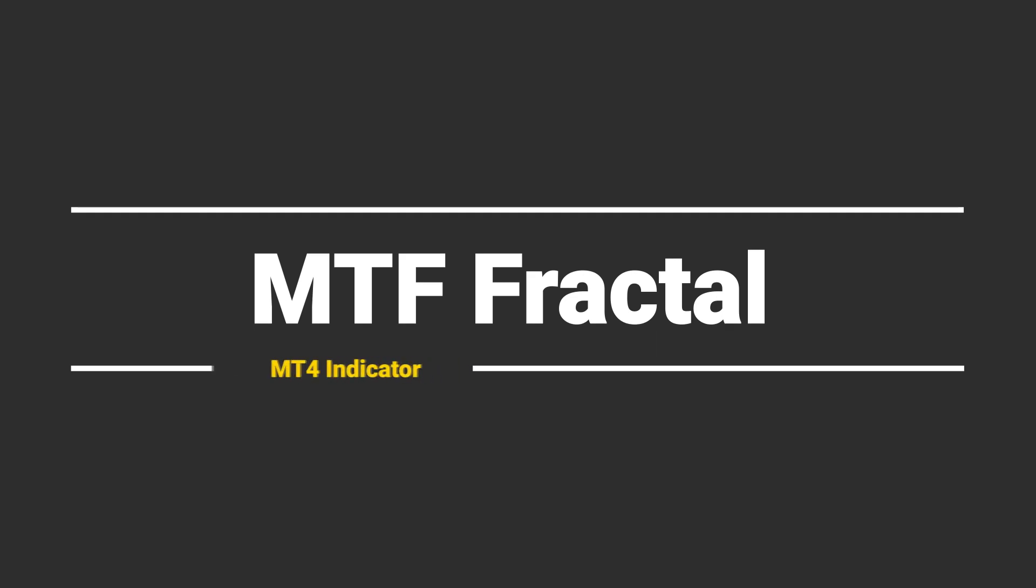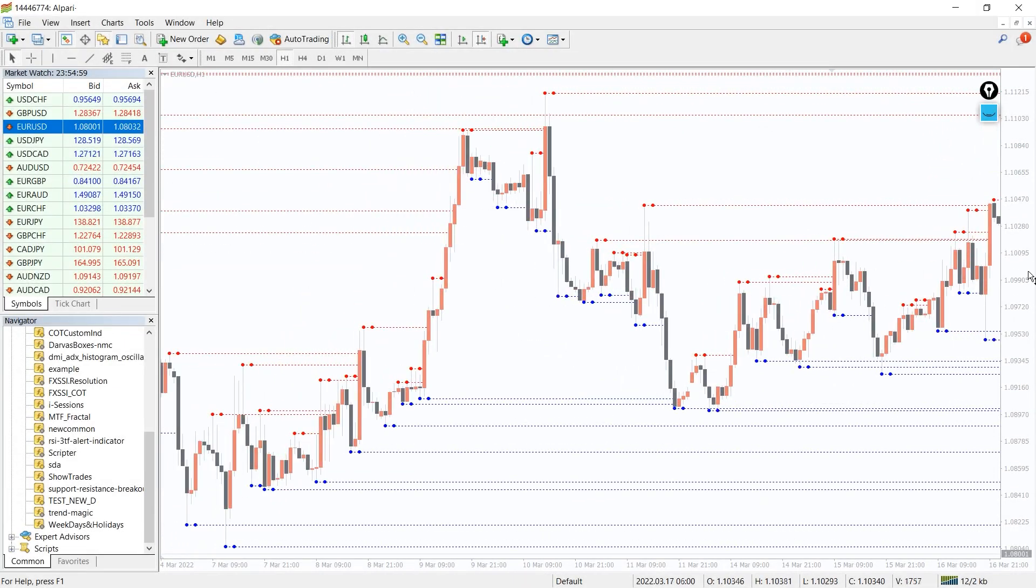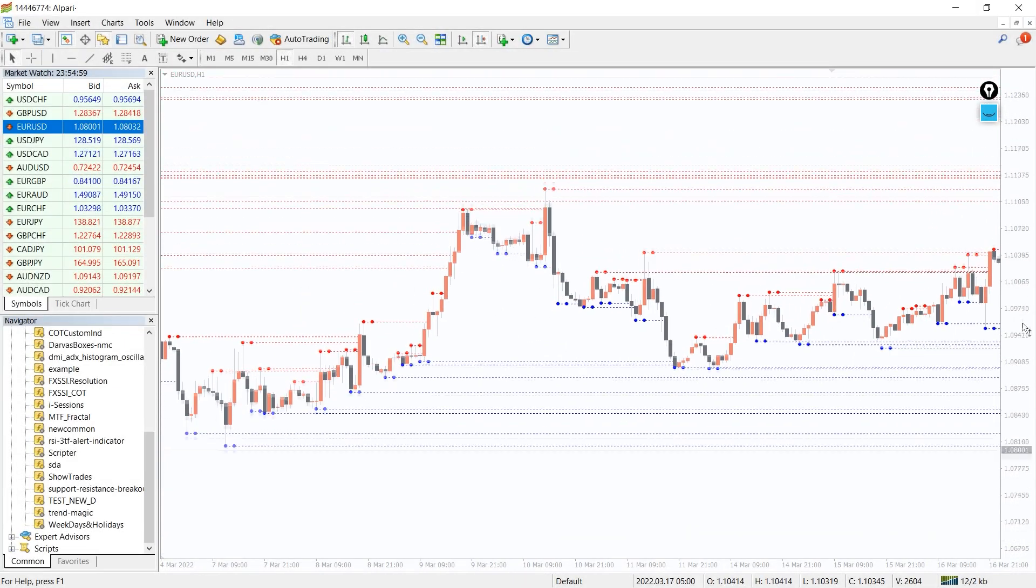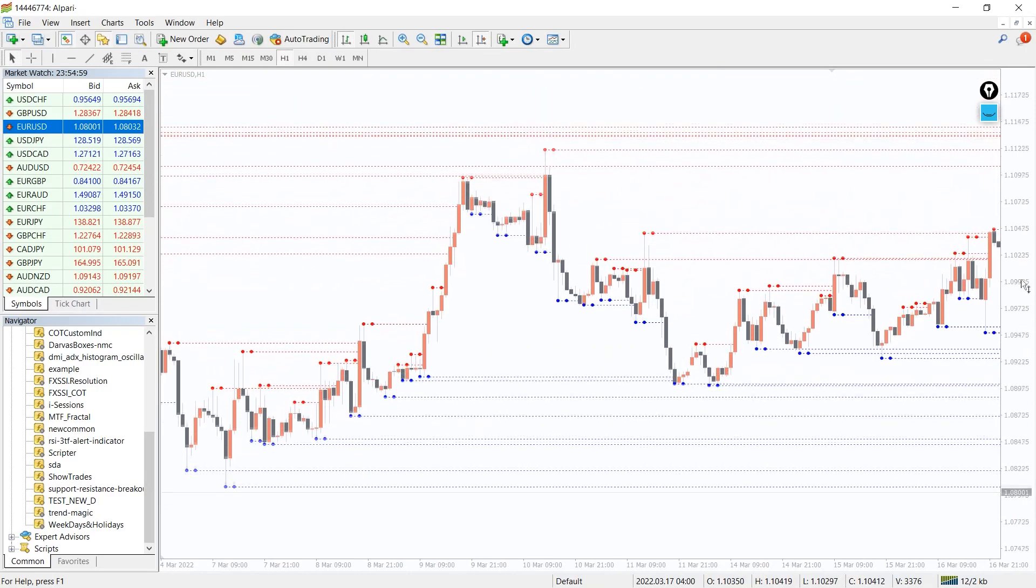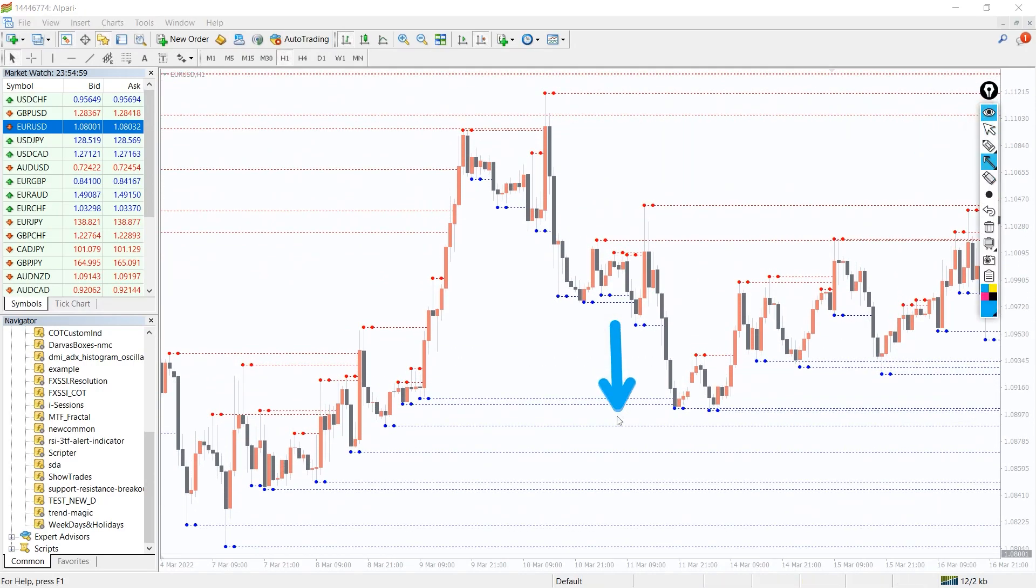So, how does the MTF Fractal indicator work? The indicator provides traders with the fractals of all time frames in one selected chart. By default, down fractals are highlighted in blue, up fractals are highlighted in red.